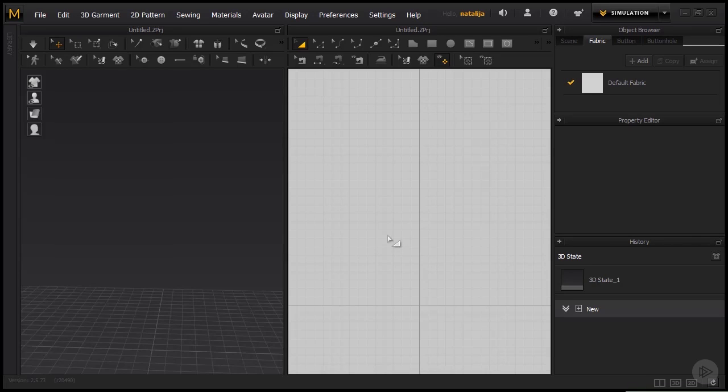Hi everyone and welcome to Marvelous Designer and the Marvelous Designer interface, so I suggest we just get started. As you can see on first glance, the interface is divided into two different areas.